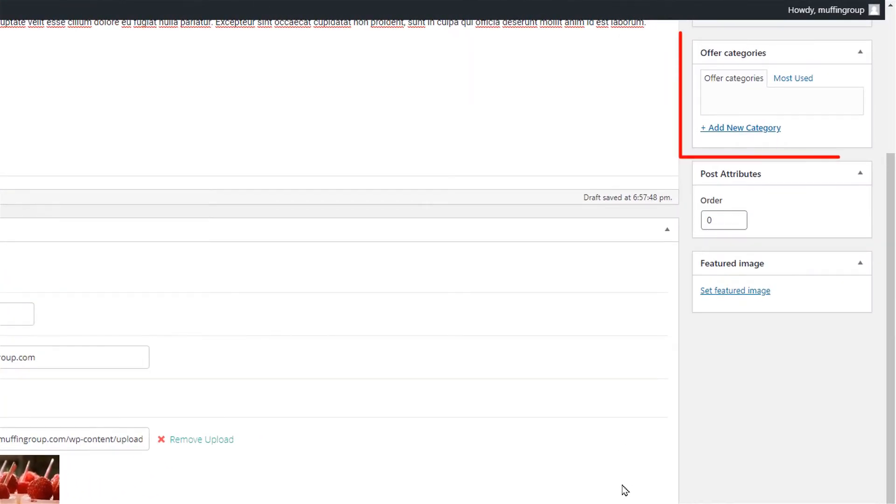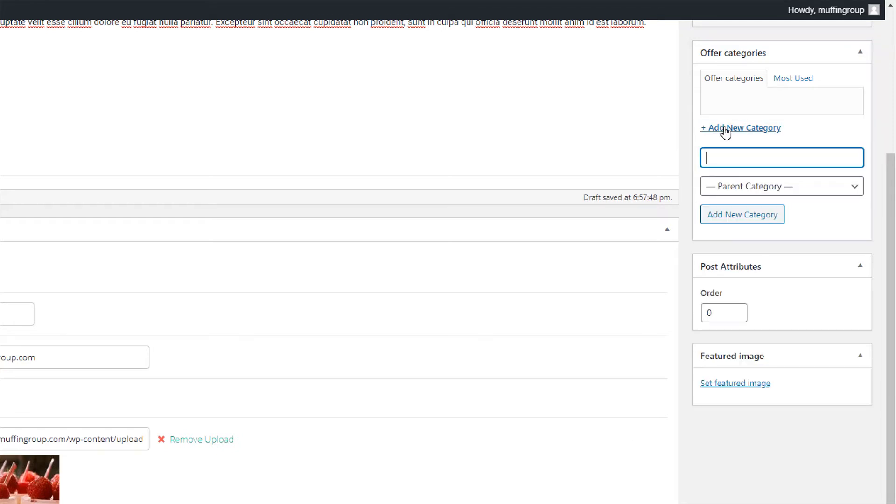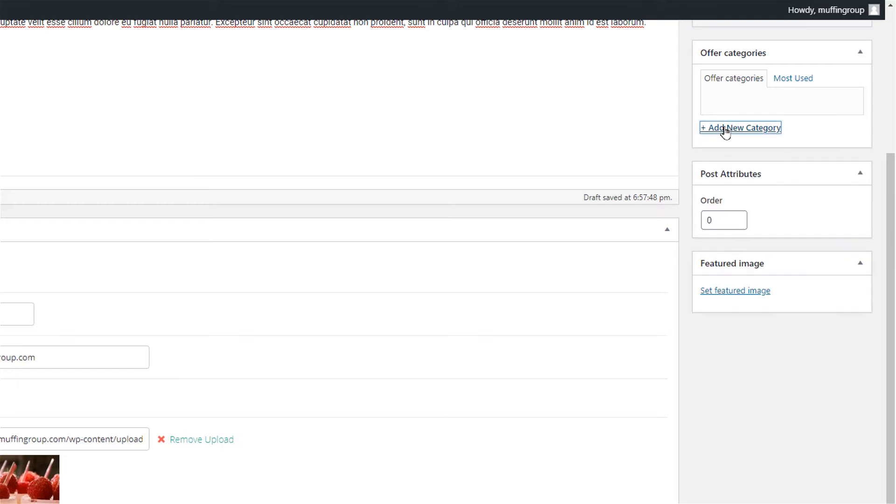Moving on the right side we see the categories. When adding the offer item inside the Muffin Builder you can choose which category to display or not select anything to show all of them.